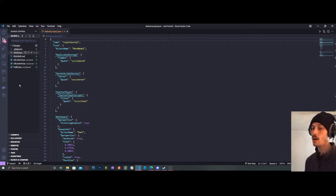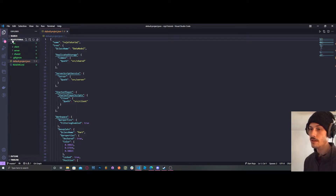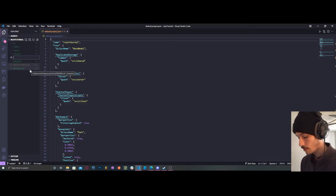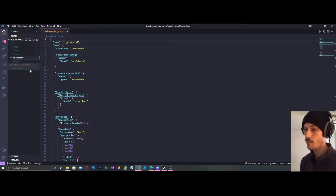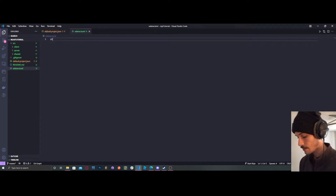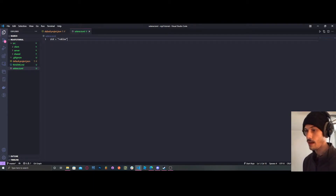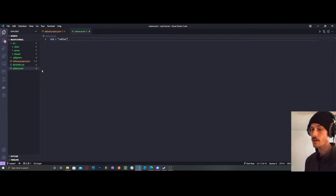Now make sure that you have the actual folder activated, and you're going to create a selene.toml file. In that file you're going to put: std = roblox — and that's all you need to put in this file.